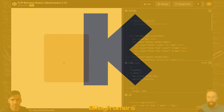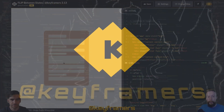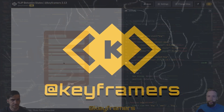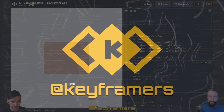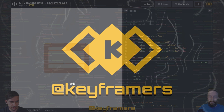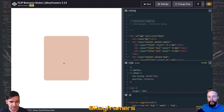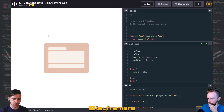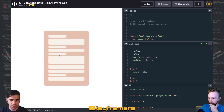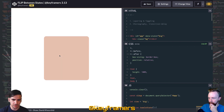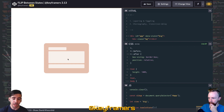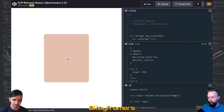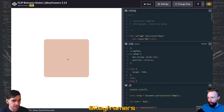Hola, Anamigos, and welcome to Keyframers. I'm Stephen Shaw. And I'm David Korshid. Let's take a quick look at a technique to flip between states. Just like we've done in previous videos, we are going to be using the FLIP technique to smoothly animate between these small and big states.